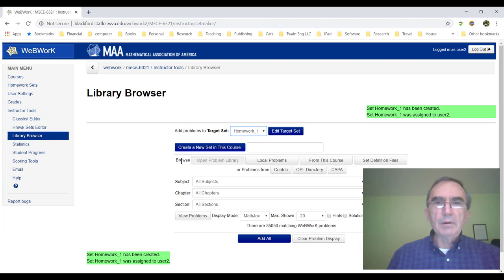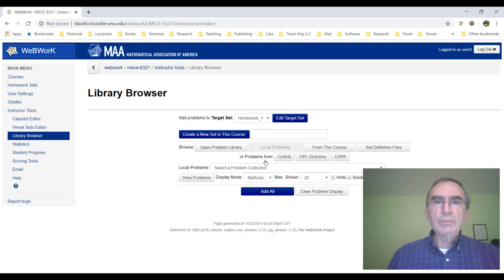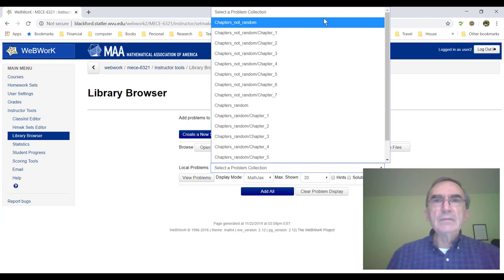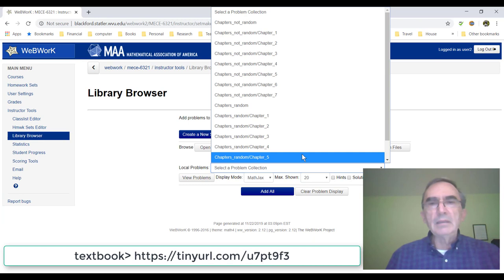Now we need the problems. The problems we're going to find in local problems — this will show you problems that are on the server, and those problems I have loaded for you ahead of time. Among local problems, we have to select which collection we want. The problems I loaded go with the book Introduction to Composite Material Design, third edition. You will have here virtually all the problems from the back of chapters 1 to 7.